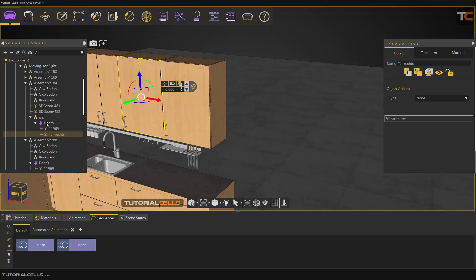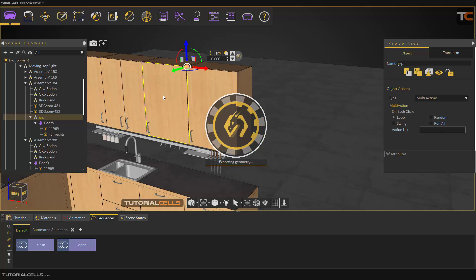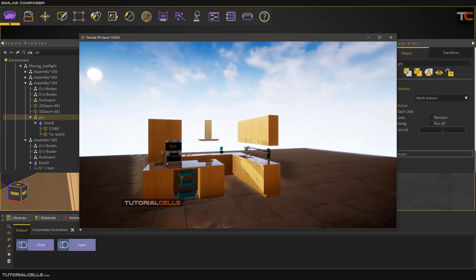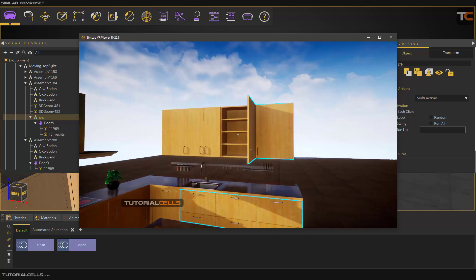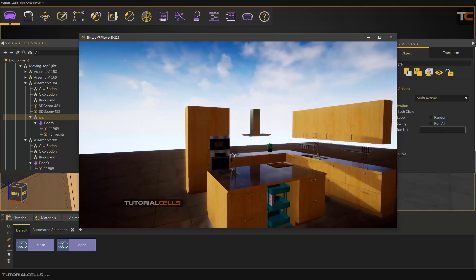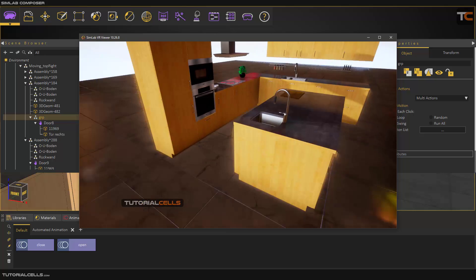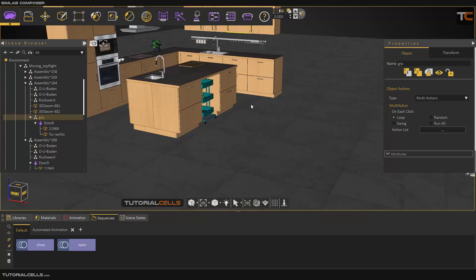Everything is done. As you can see, the multi-action will be created automatically. Go to SimLab Viewer and select this door — everything is done automatically. As you can see it's open 90 degrees and you can close it. It's interesting — a nice and smooth animation. You can also select, for example, top to bottom, or any kind of door.